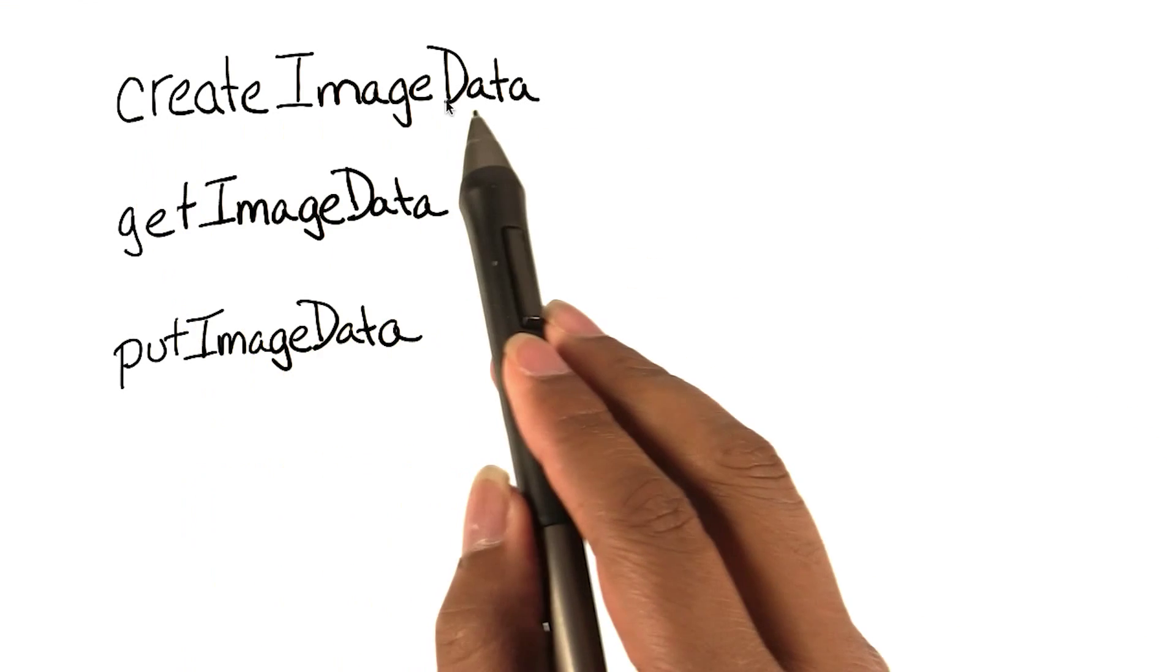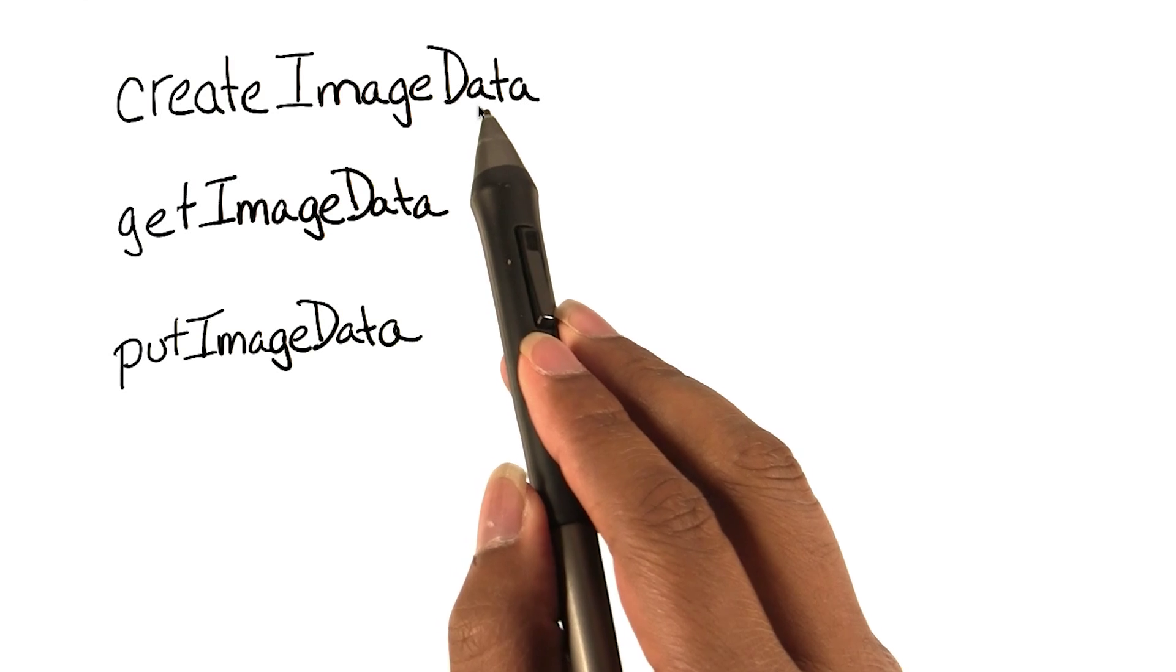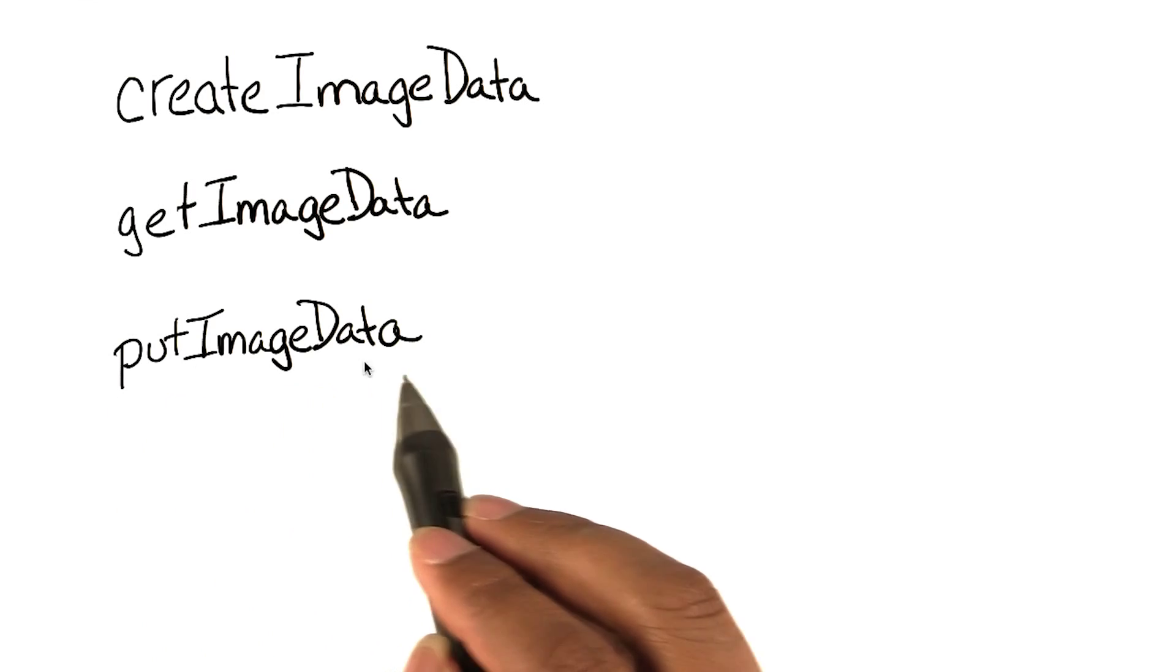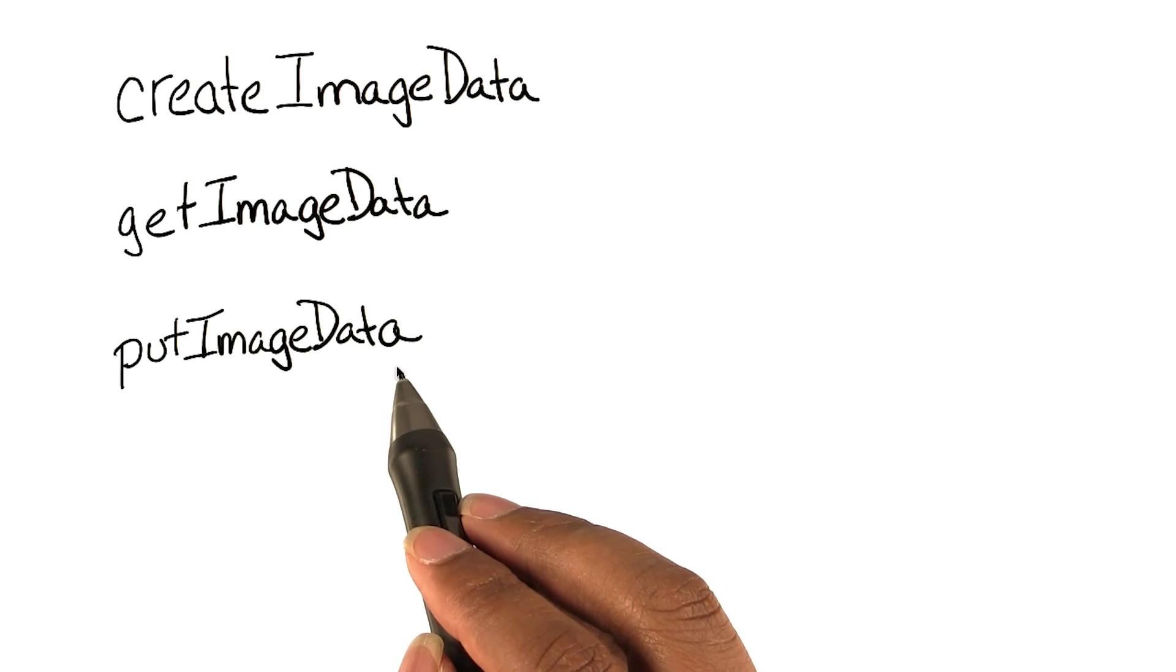Create image data initializes a blank image data object that you can modify. Get image data and put image data will retrieve or store data to a backing canvas.